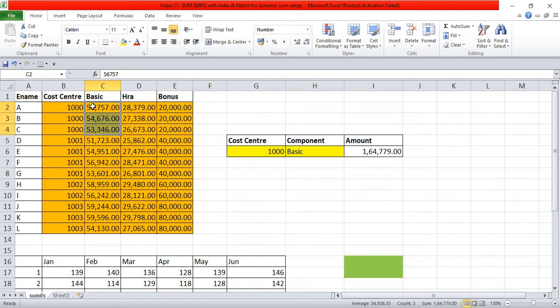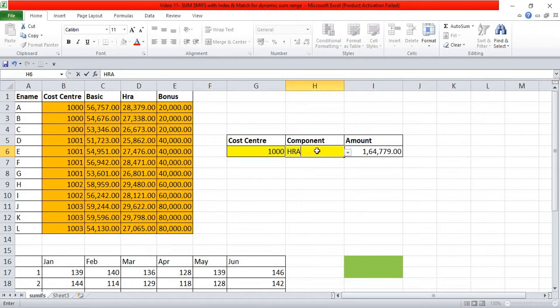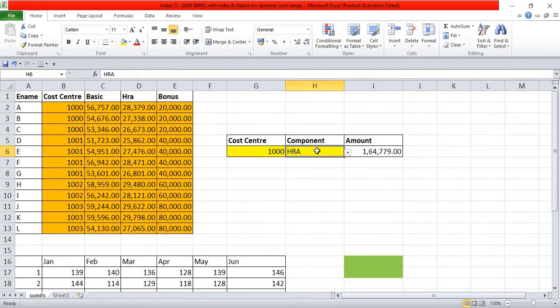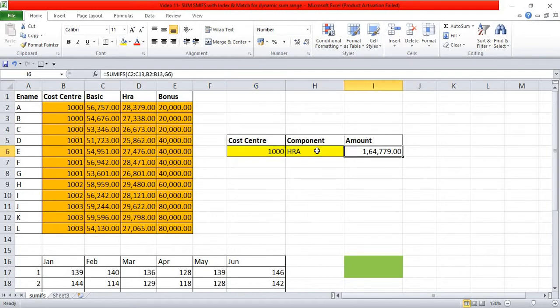The result for rows 1, 2, and 3 is 1,64,779 — confirmed as 1,64,779. But friends, what if I change this to HRA? Even when I change the component to HRA, the sum result stays the same — it is not getting updated. So here we want something that will make this sum range a dynamic or volatile thing.